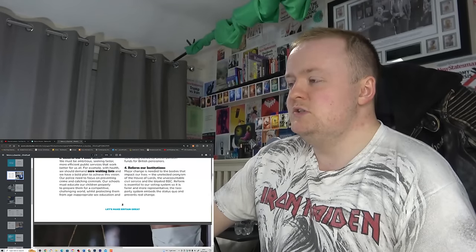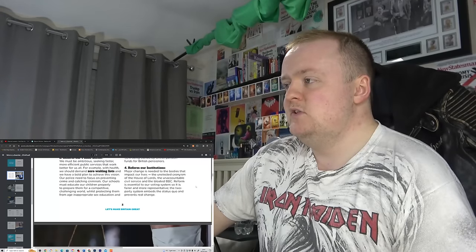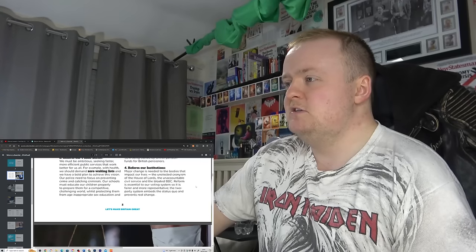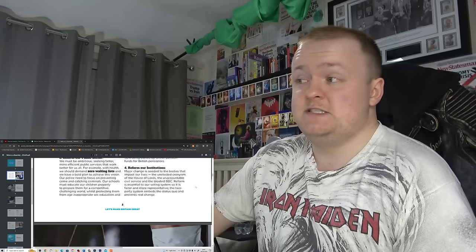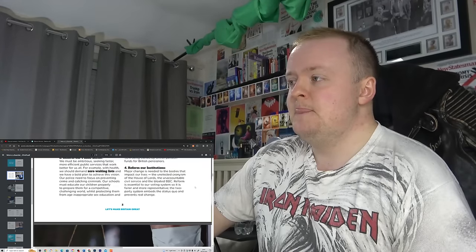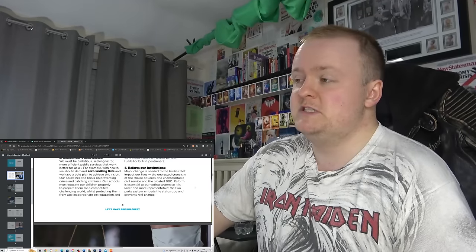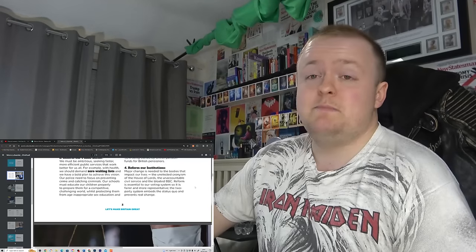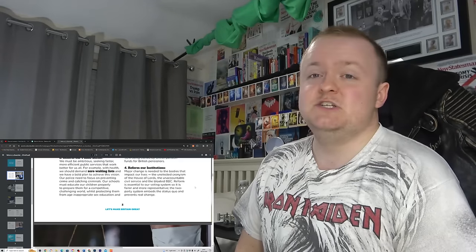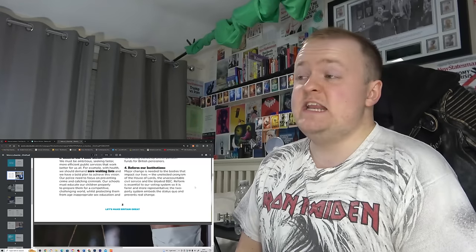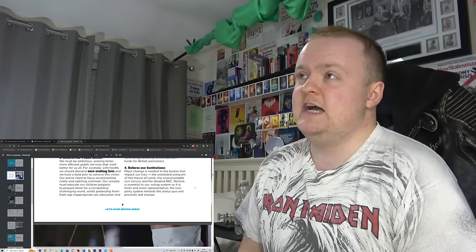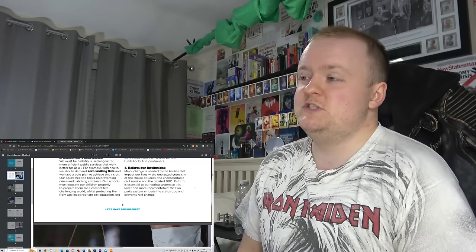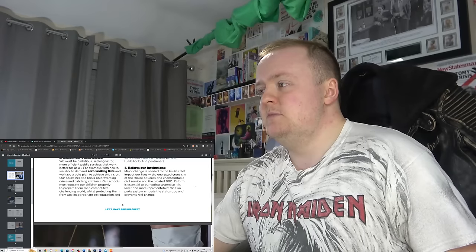Four, reform our institutions. Oh, here we go. Major changes needed to the bodies that impact our lives. The unelected cronyism of the House of Lords, the unaccountable civil service, well, the civil service are actually very accountable, so that's absolutely not true anyway, and the bloated BBC. I don't deny there are some very serious problems with the BBC. That's, there are some serious problems, but again, is this just a case of one bad egg? Reform is essential to our voting system. So what they're going to do is they're going to probably take away people's rights to vote. That's their form of reforming.